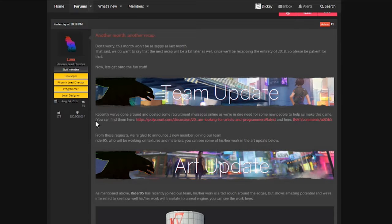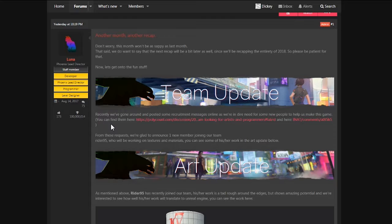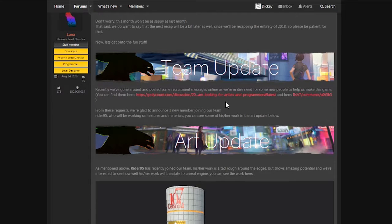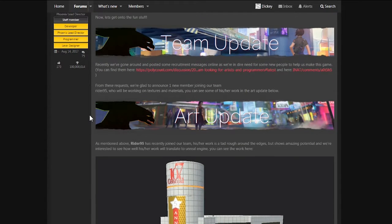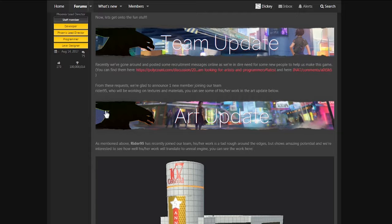Okay, here we go. Team update. Recently, we've gone around and posted some recruitment messages online as we're in dire need for some new people to help us make the game. You can find them here on this old site and here. I will link them in the description if I don't forget. From these requests, we're glad to announce one new member joining our team, Ryder95. Finally, a normal name you can pronounce. Who will be working on textures and materials? You can see some of his slash her work in the art update below.